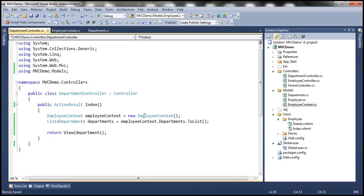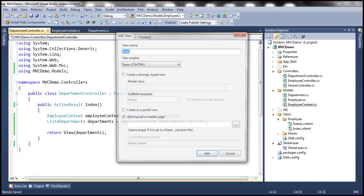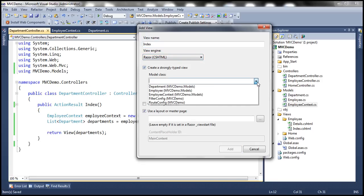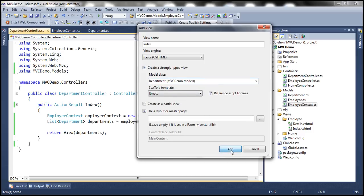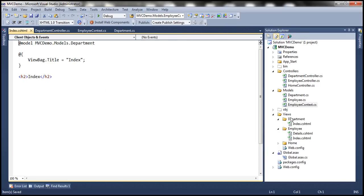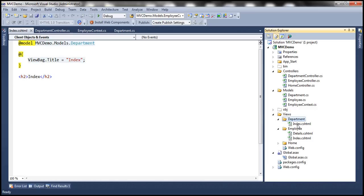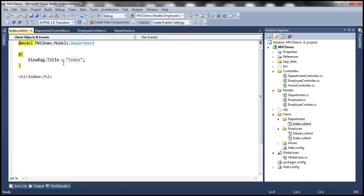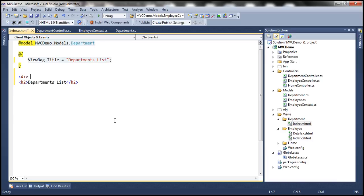The next step is to add a view to render the list of departments. I'll right click on the Index action method, select Add View from the context menu. The view name will be Index, using the Razor view engine, creating a strongly typed view with Department as the model class. Clicking Add should create the Index view. In the Views folder it has automatically added a Department folder containing Index.cshtml. The title of the page should be Departments List, so let's update the page title and heading text accordingly. I'll also add a div tag to specify some styles, setting the font-family to Arial.